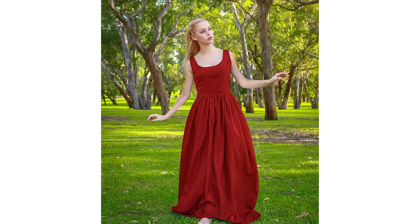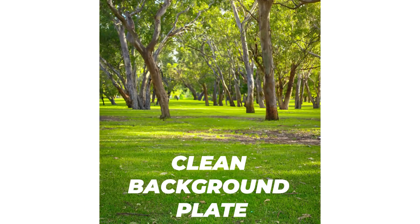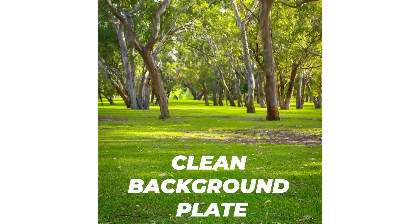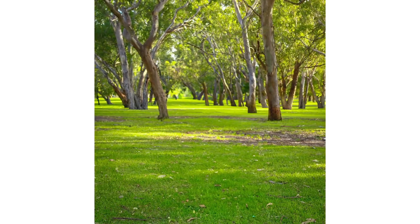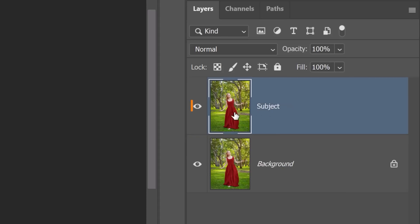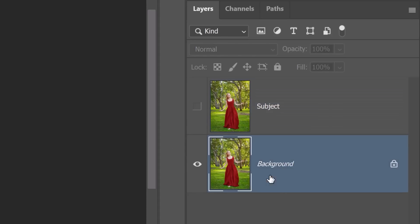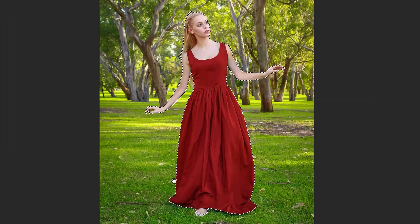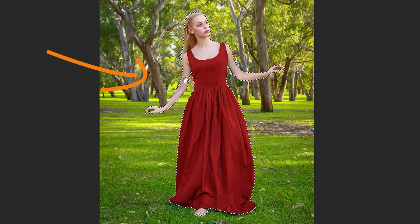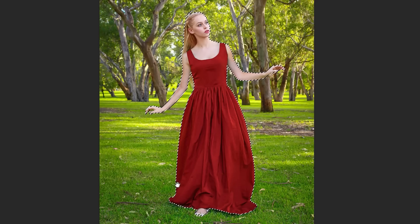Let's start by creating a clean background plate to have more control and flexibility over this image. Hide the subject layer by clicking on the eye icon and activate the background layer. Then, click the Select Subject button from the taskbar to create a selection around the main subject.